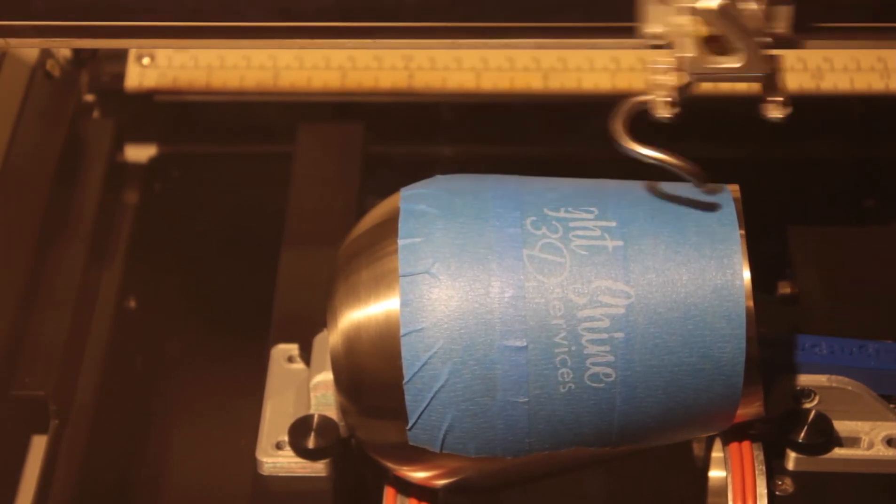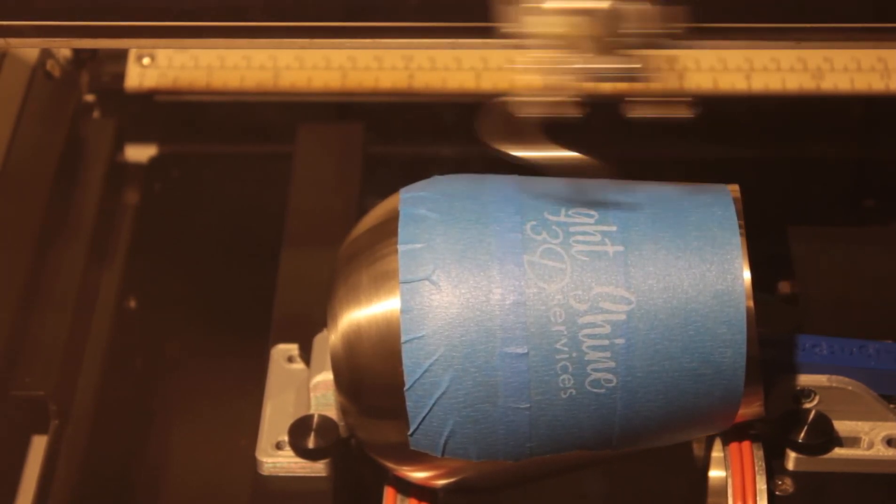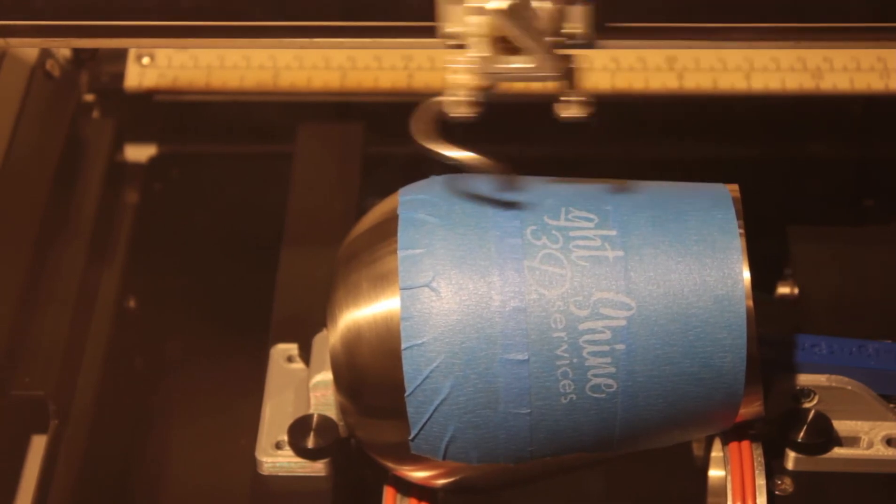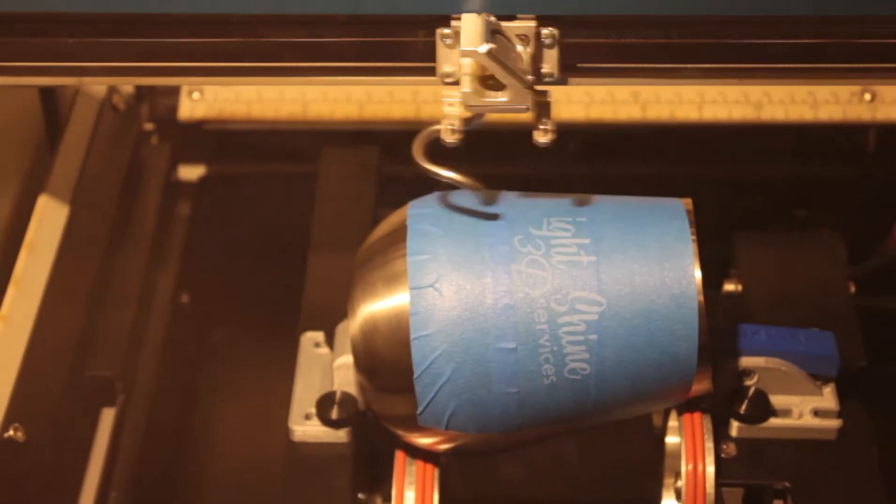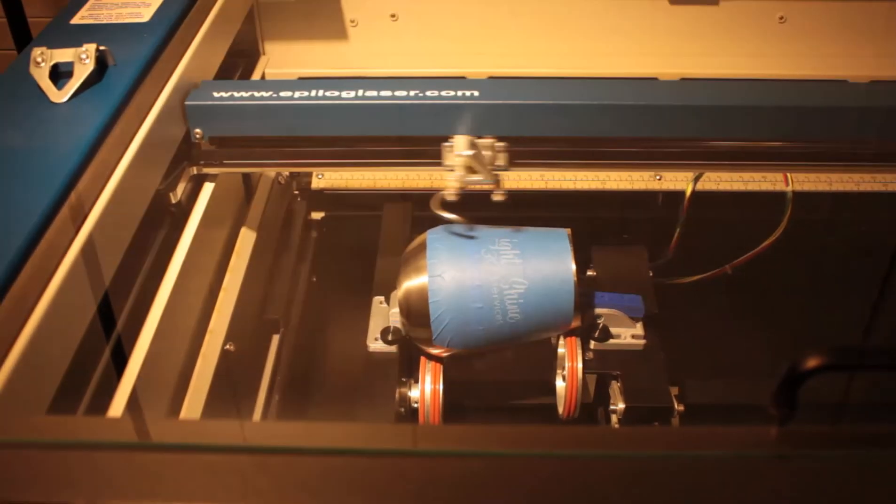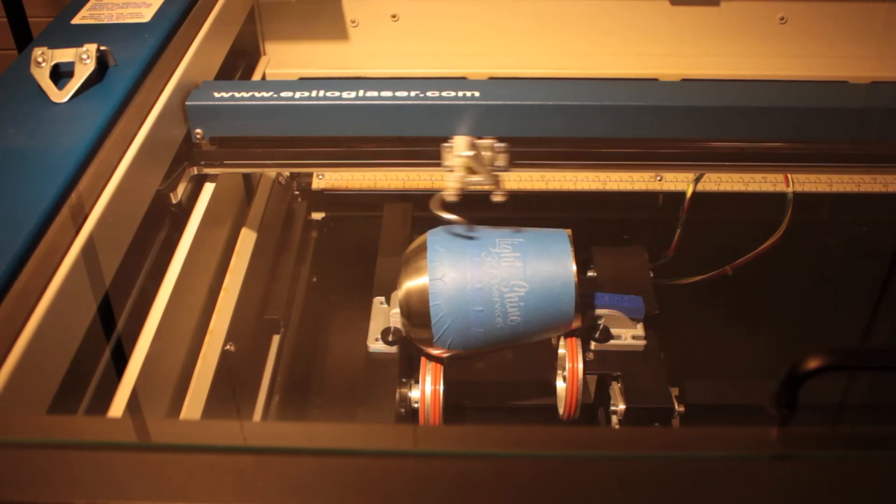All right, this is just about finished here. I'm going to zoom back out so you can see how I unload the cup when it's done.